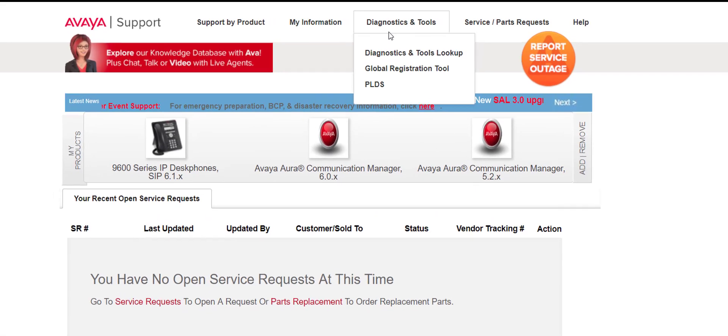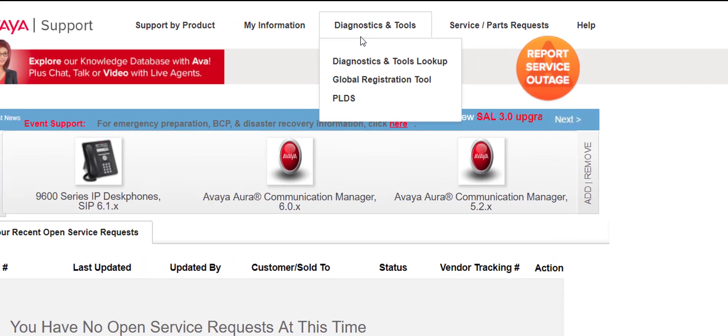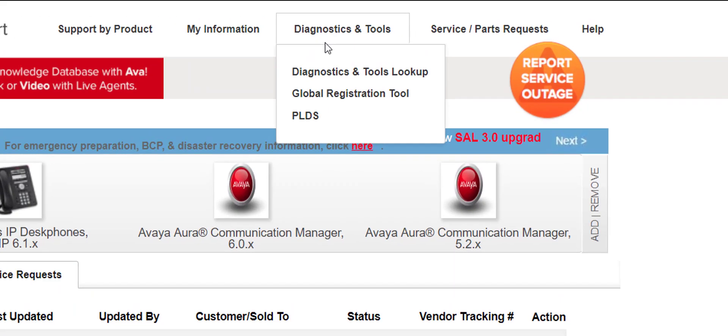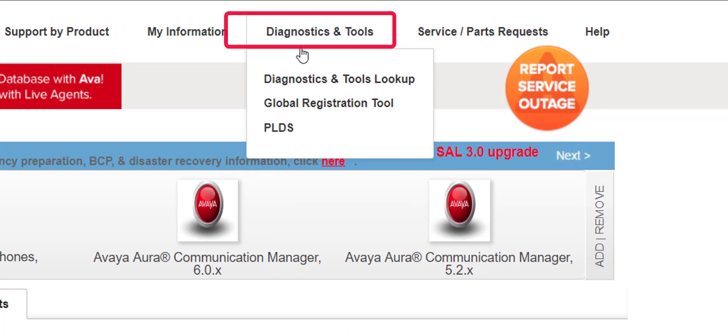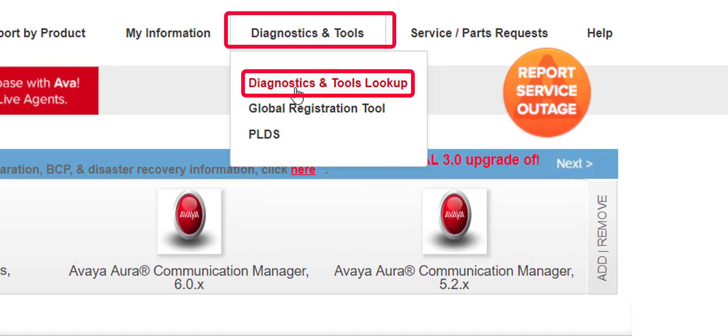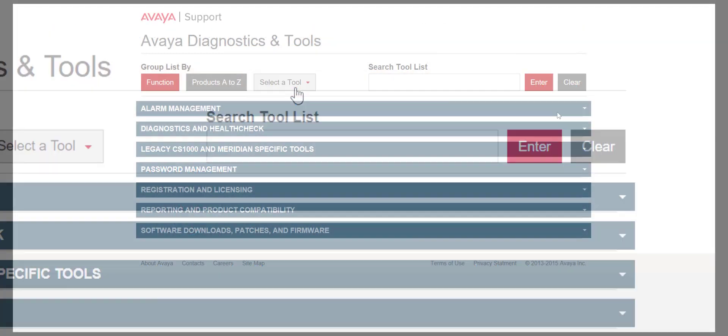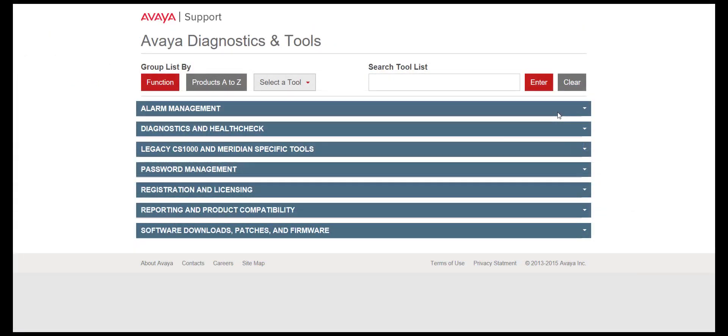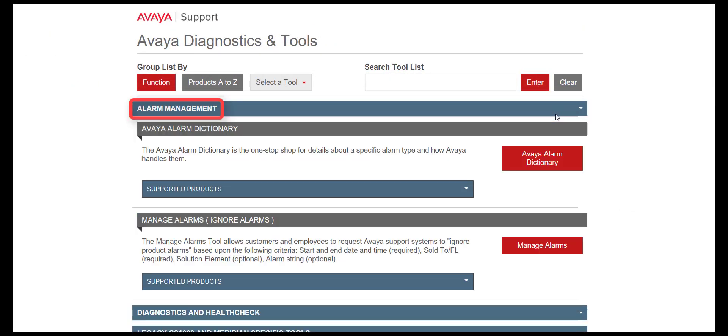Another option is at the top of the Support page. Click on Diagnostics and Tools, then the Lookup page. Click on the Alarm Management tab, scroll down, and click on the Manage Alarms button.